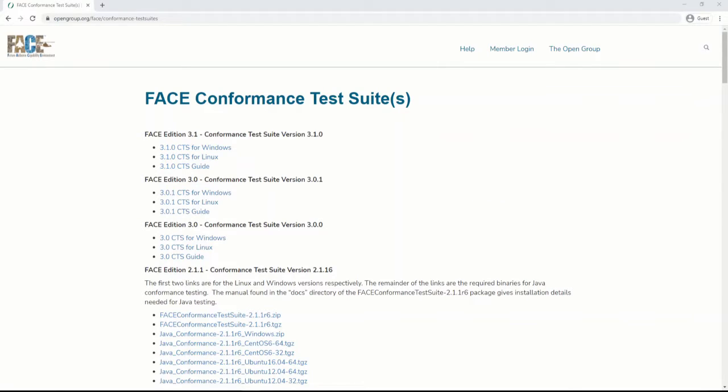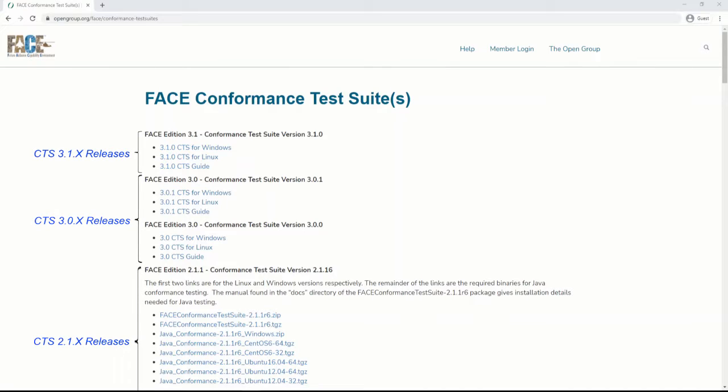The downloads of the CTS are listed on the Downloads page, ordered by versions of the Technical Standard. For example, Face Technical Standard 3.1 is listed at the top of the webpage, followed by versions of 3.0, followed by versions of 2.1, etc.